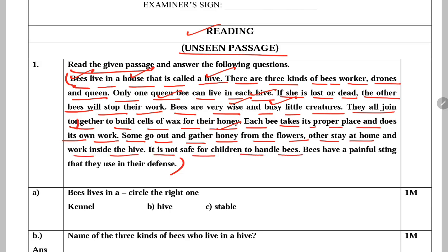It is not safe for children to handle bees. Bacchon ke liye bees ko handle karna safe nahi hai. Bees have a painful sting — unka sting, dunk bahut painful hota hai — that they use in their defense. Jisko wo apne defense mein use karti hain.